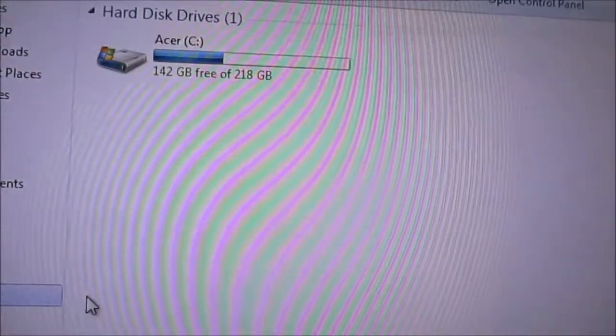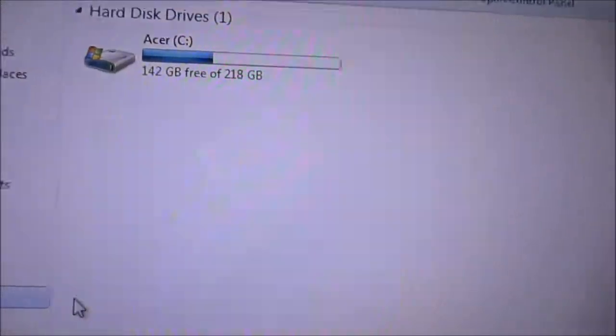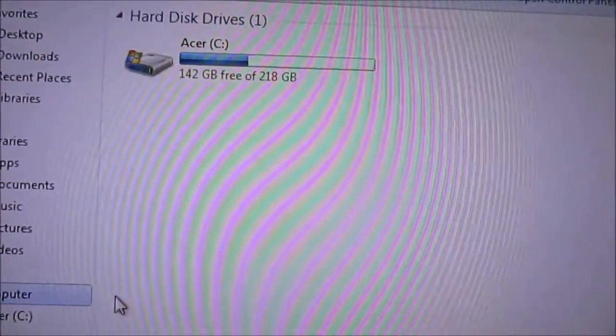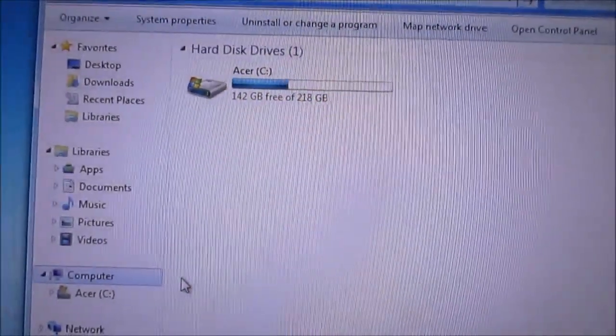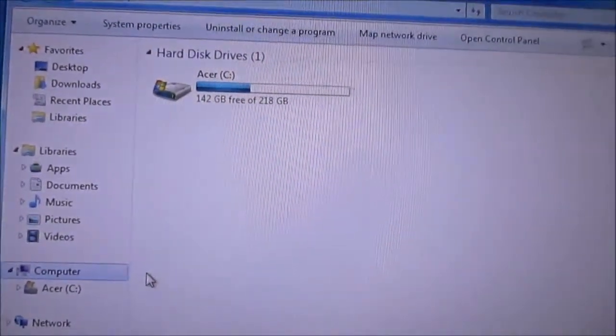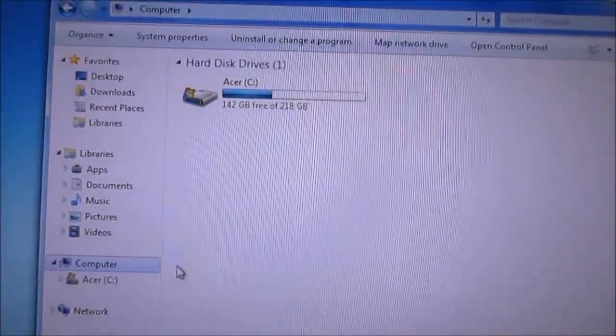Hello guys, I'm going to show you how to fix this problem with the DVD drive not showing up with your computer.